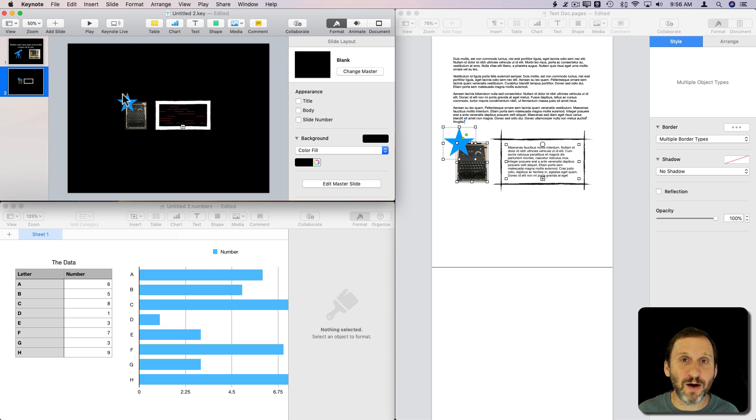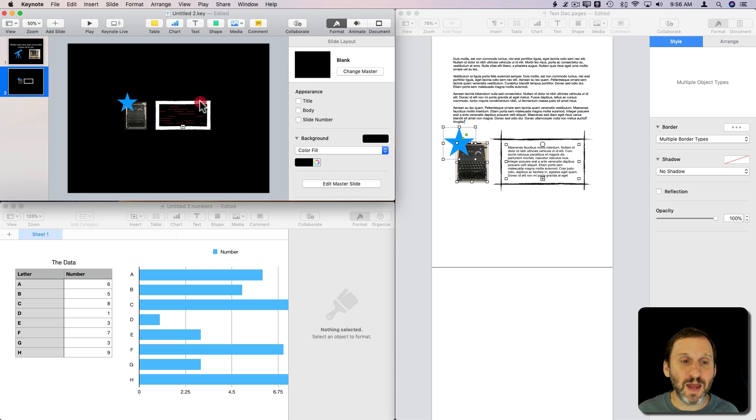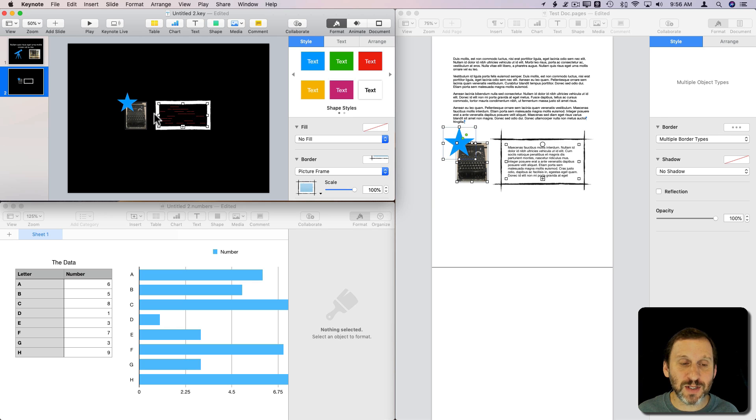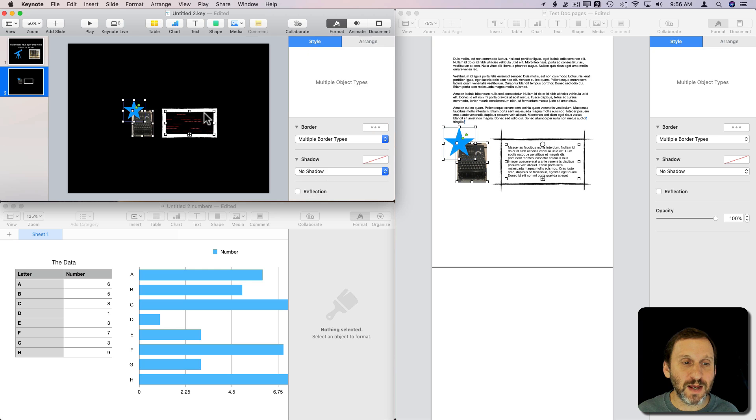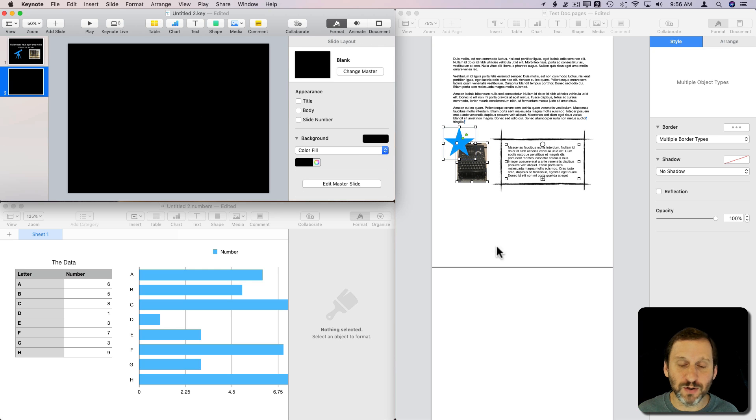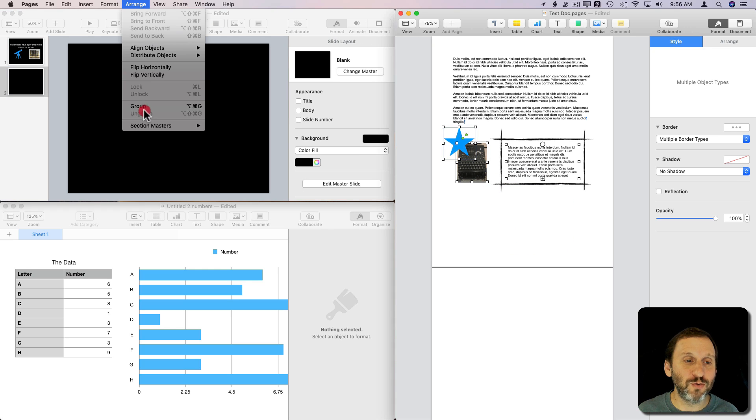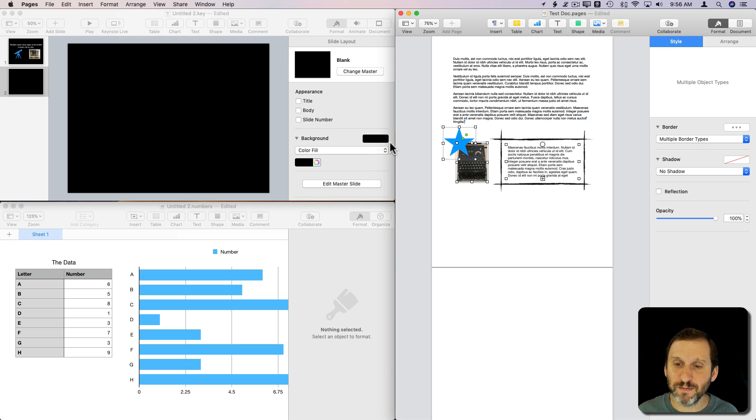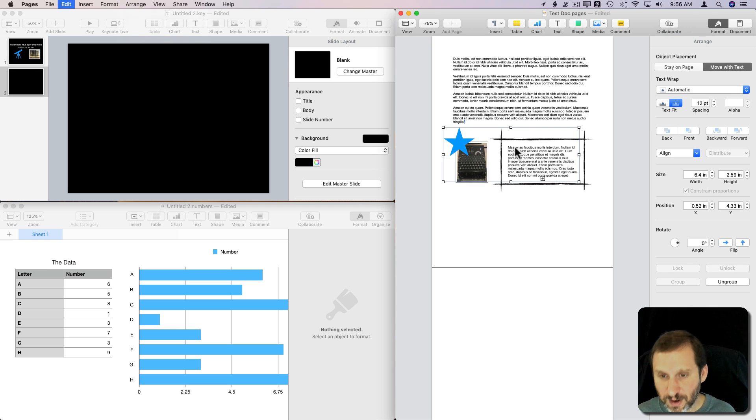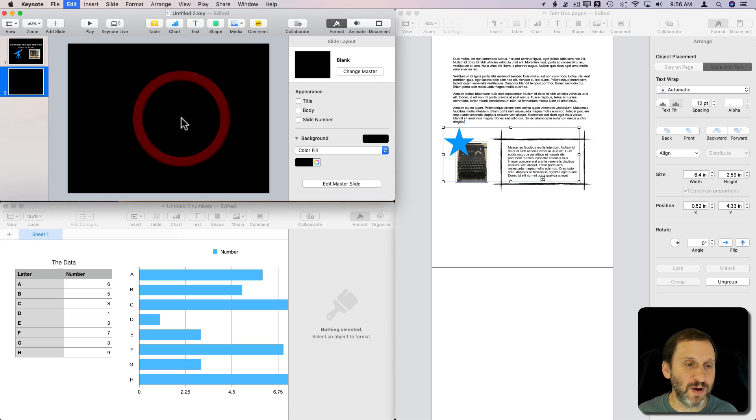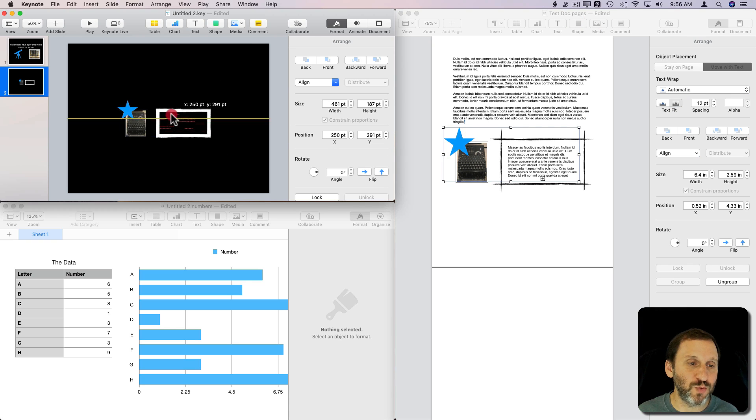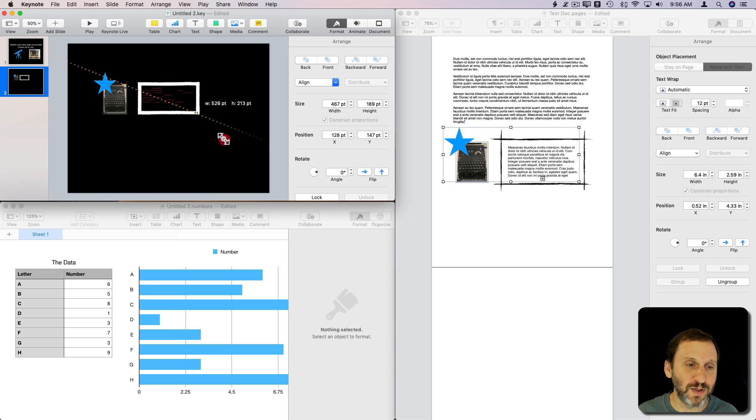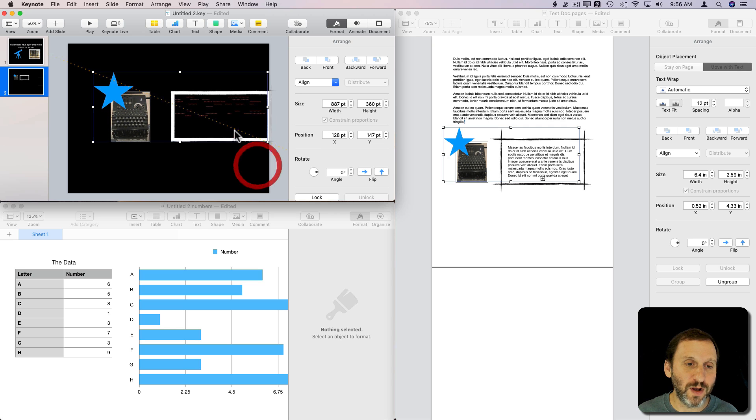You can see how the shape, the image, and the text, even with a frame, were included just as they were. A neater thing to do—I'll just undo there—would be to group them together in Pages. Then I'll copy, go over here and paste, and now it's one group so I can actually stretch them as one.